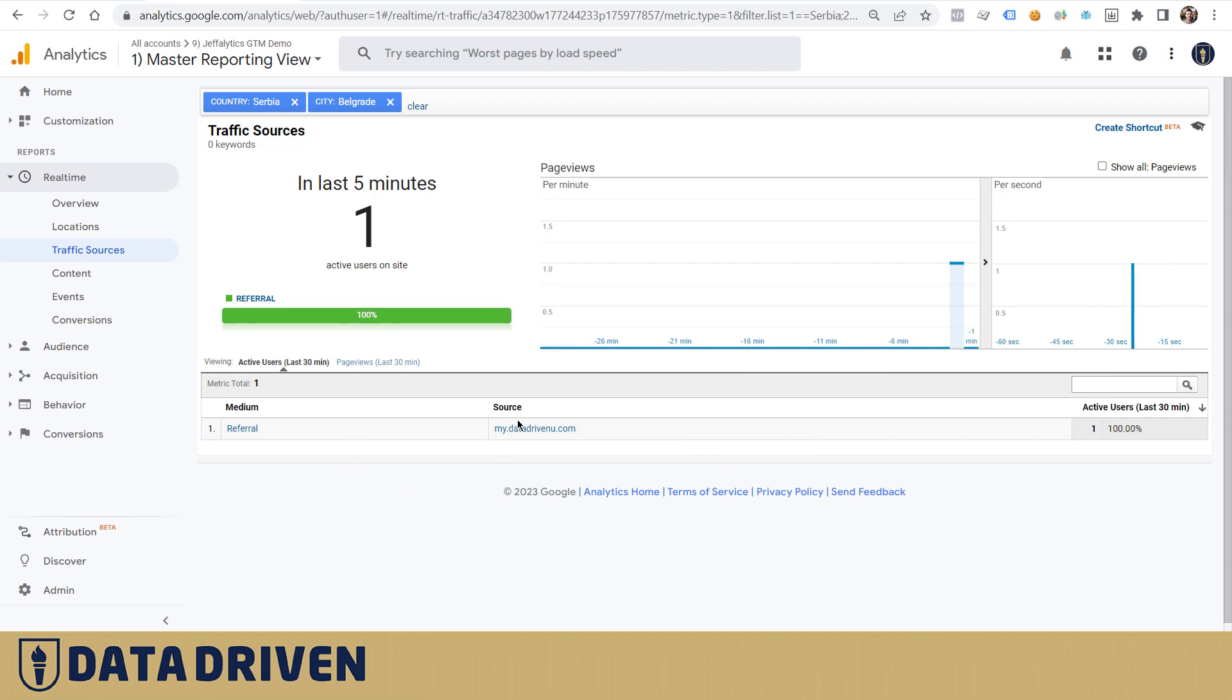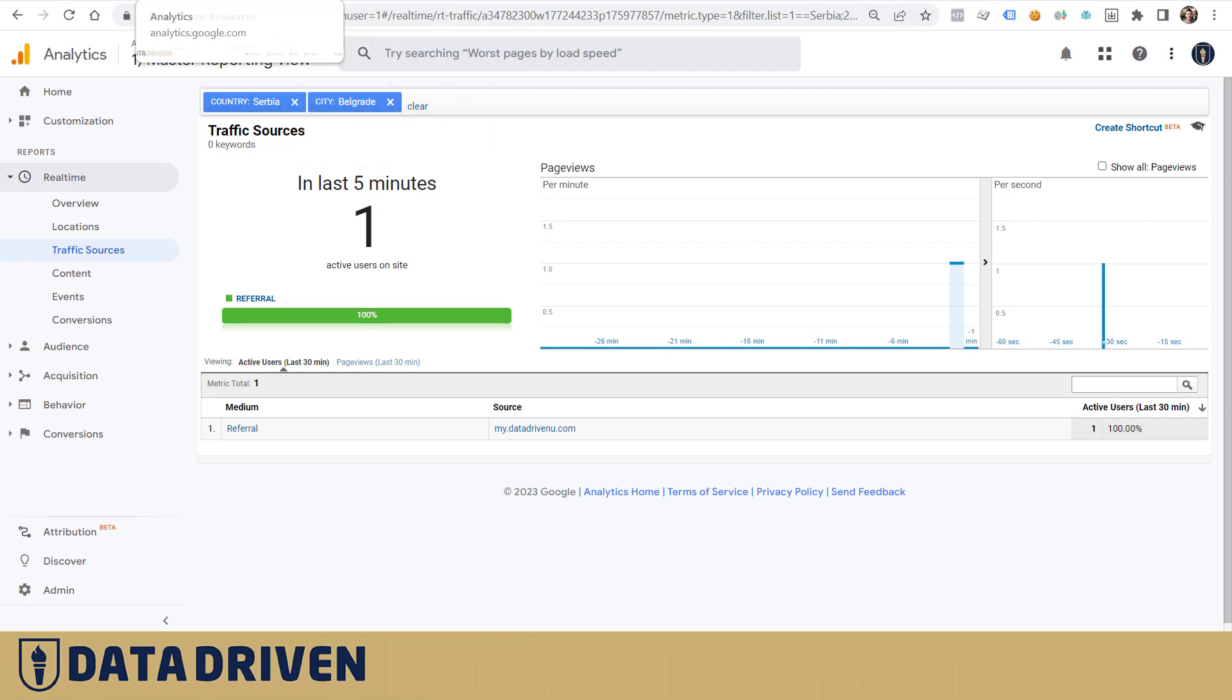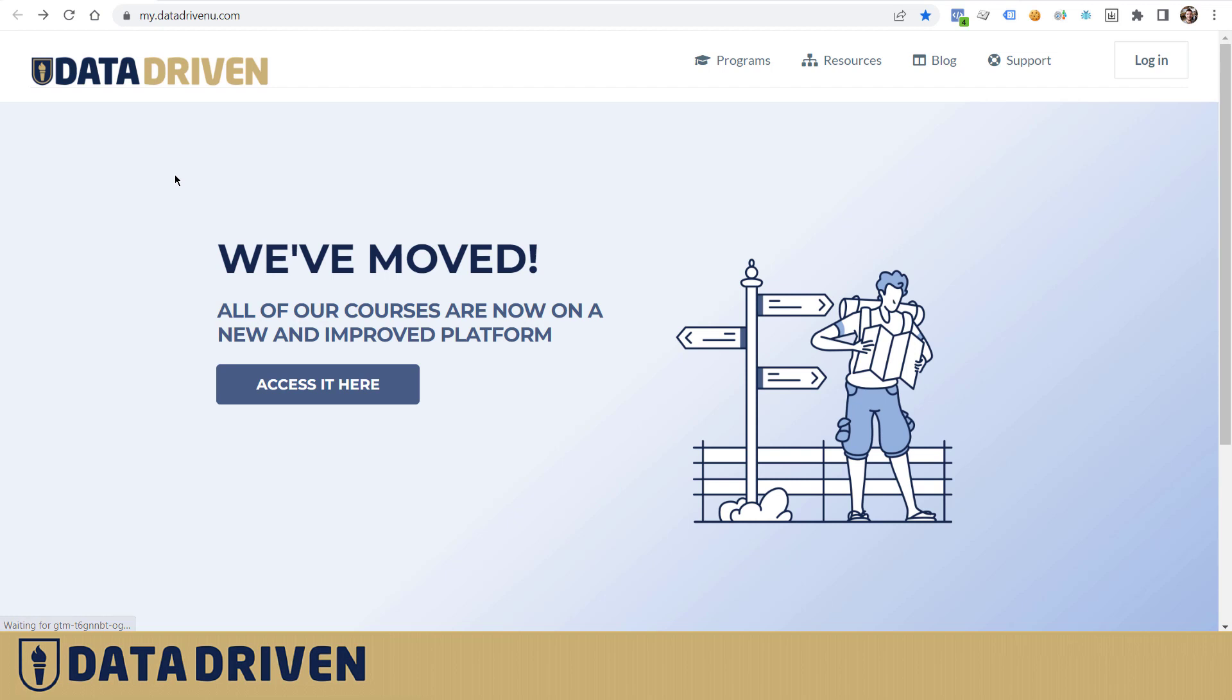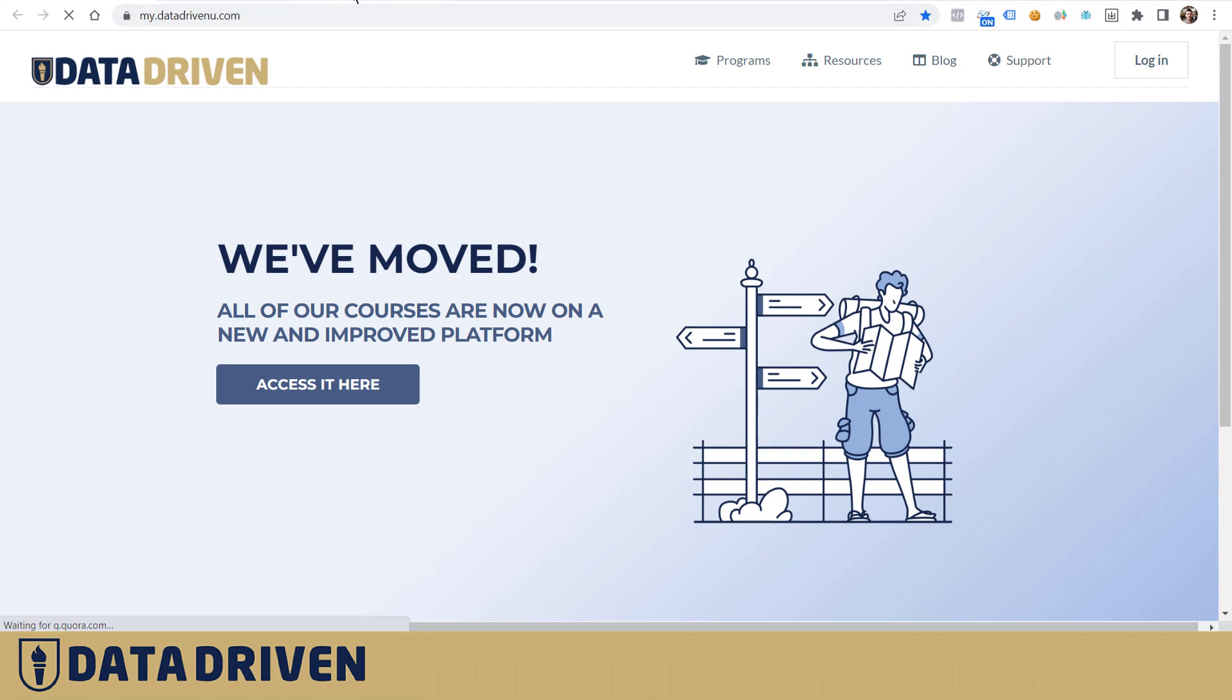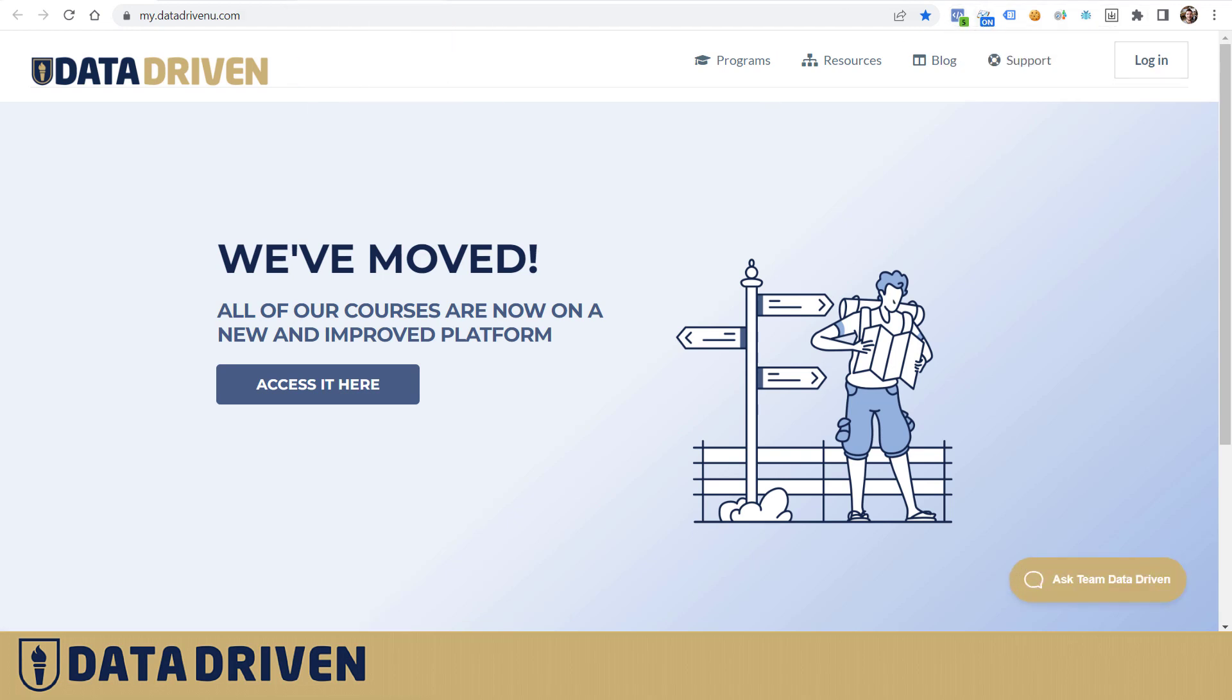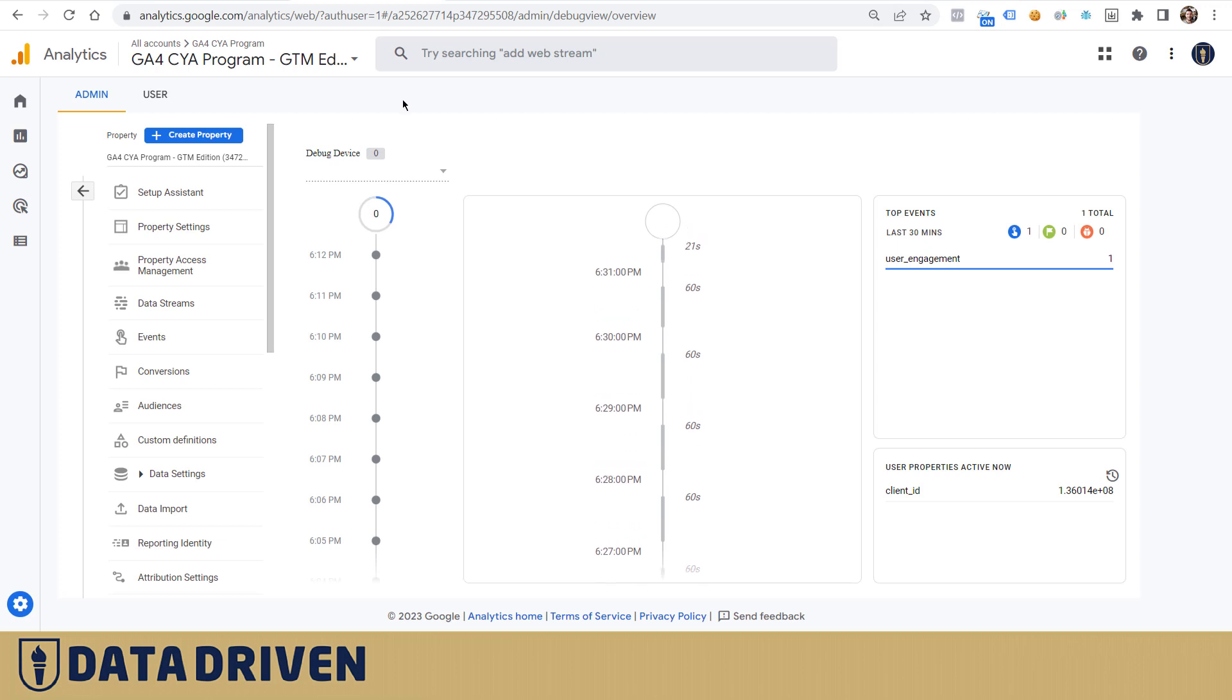In GA4, however, let's do it again. I'm going to go back to my.datadrivenu.com and turn on the debugger for this purpose. I'm not going to go deeper into the details, but just get this plugin called GA Debug, turn it on, and then go to the debug view of the GA4 property.